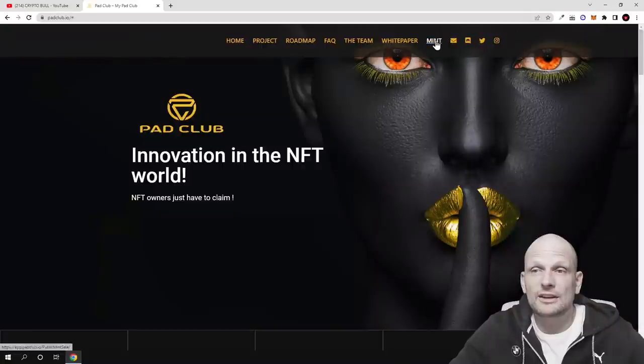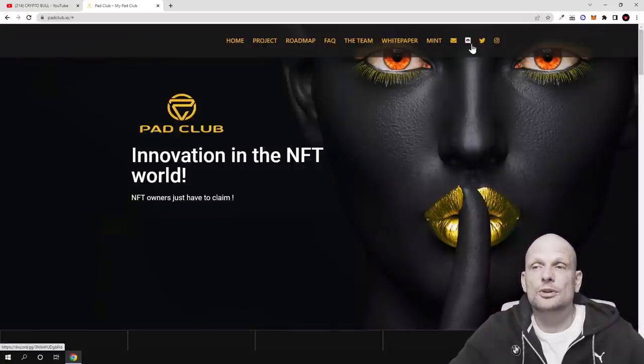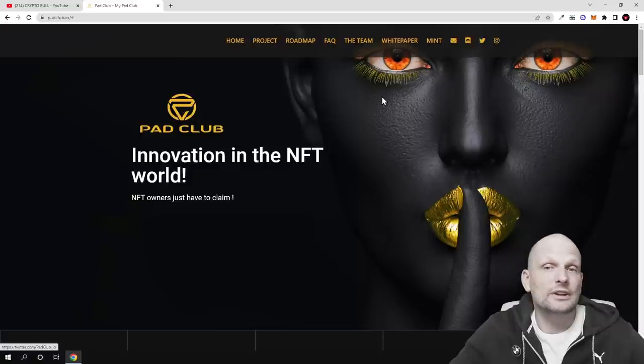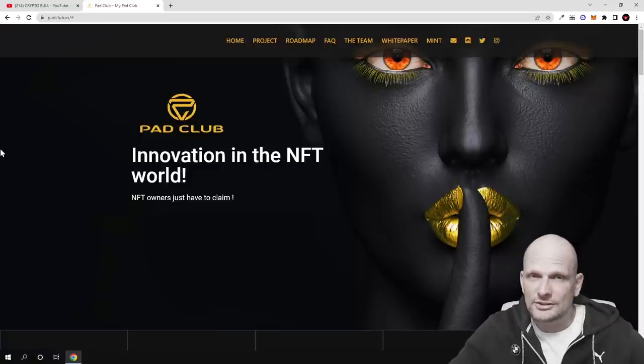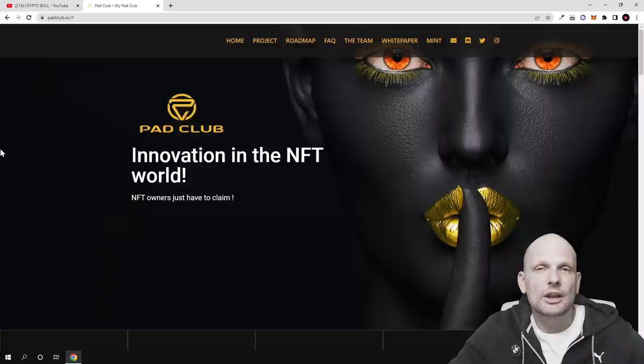And here is the mint page. If you click there you will be able to mint these NFTs. You can join their Discord or Twitter or Instagram. So yes guys, this was my quick overview of Pad Club. If you found this video useful, leave a like, share this video, subscribe to my channel if you are new.